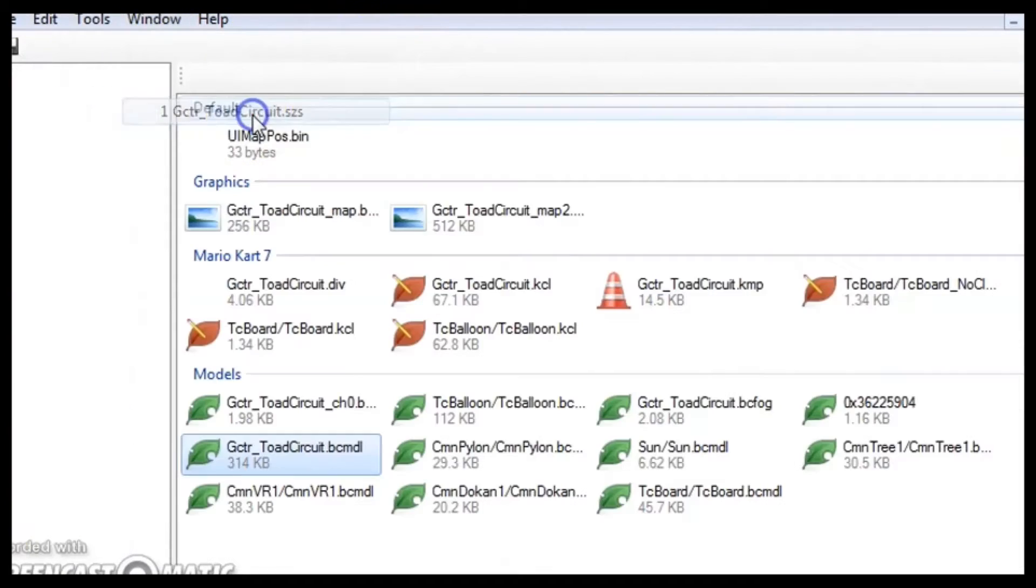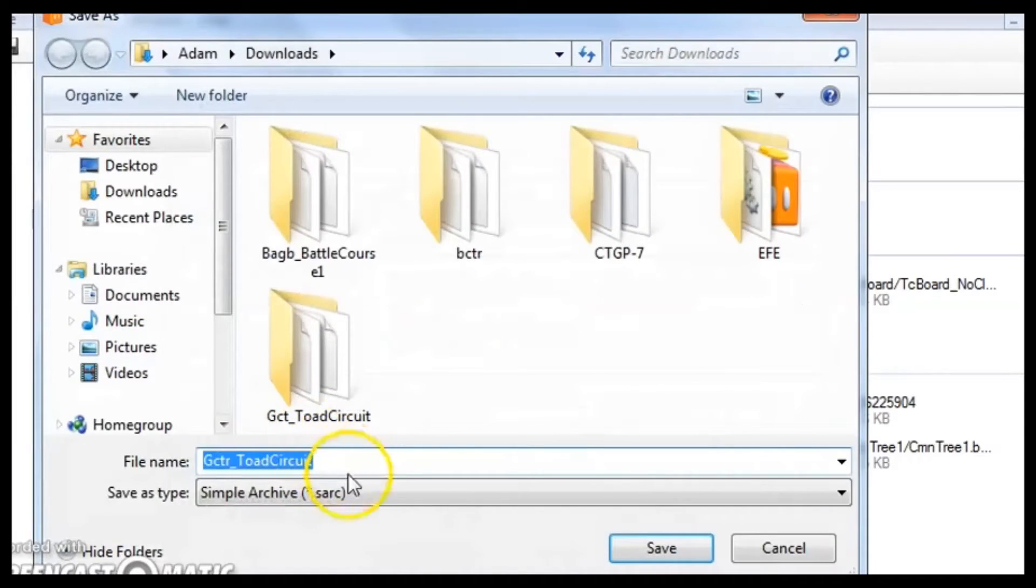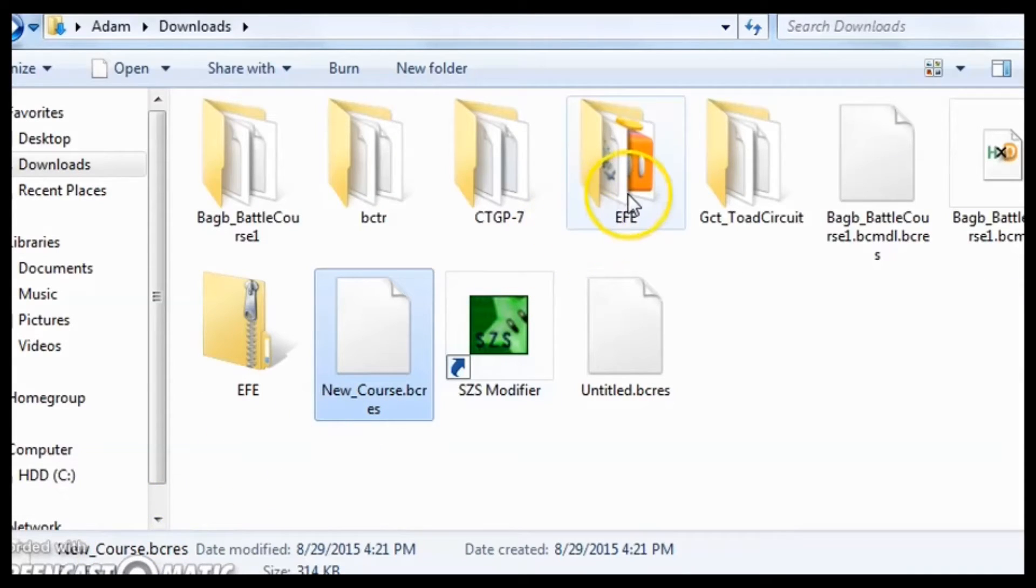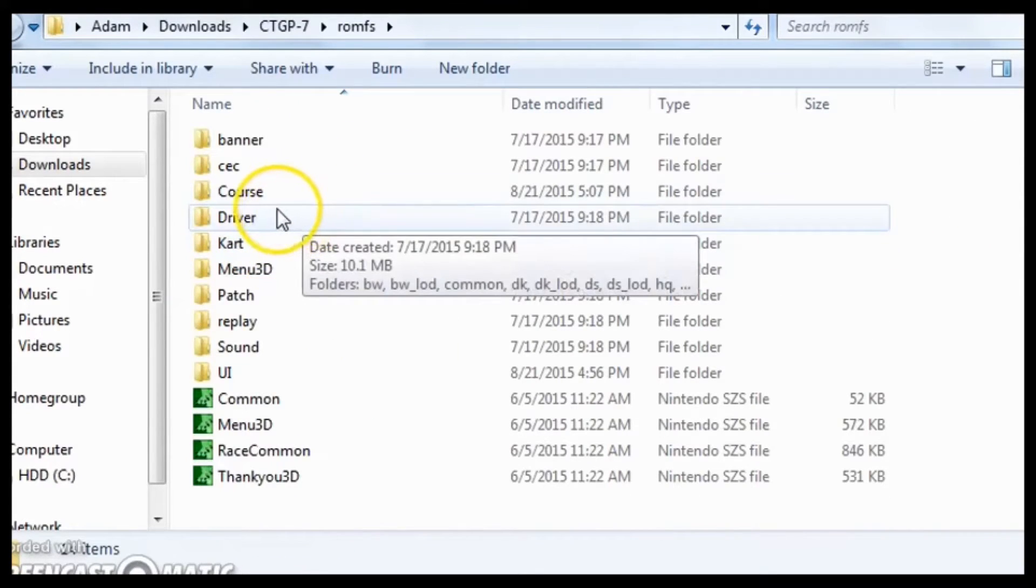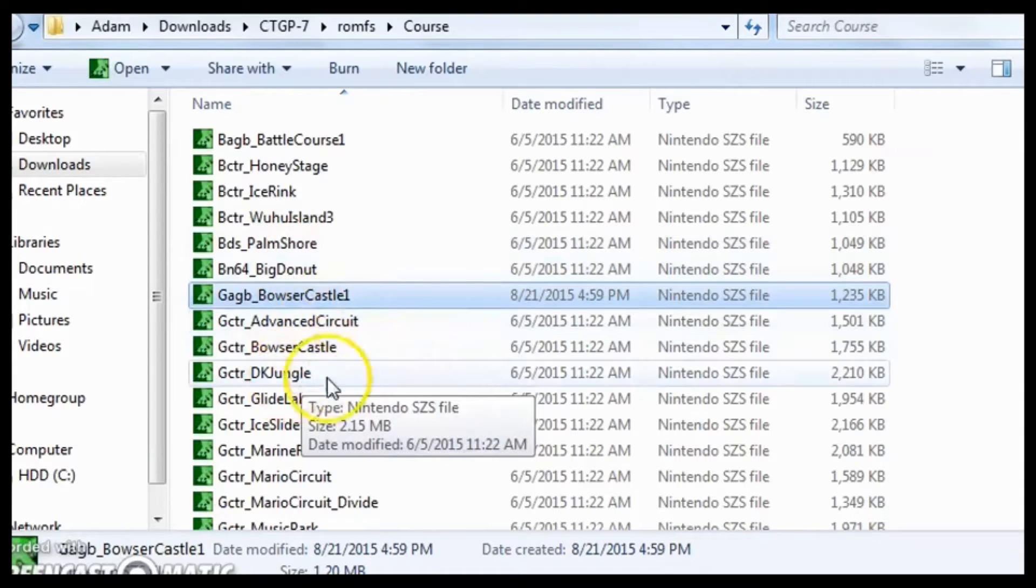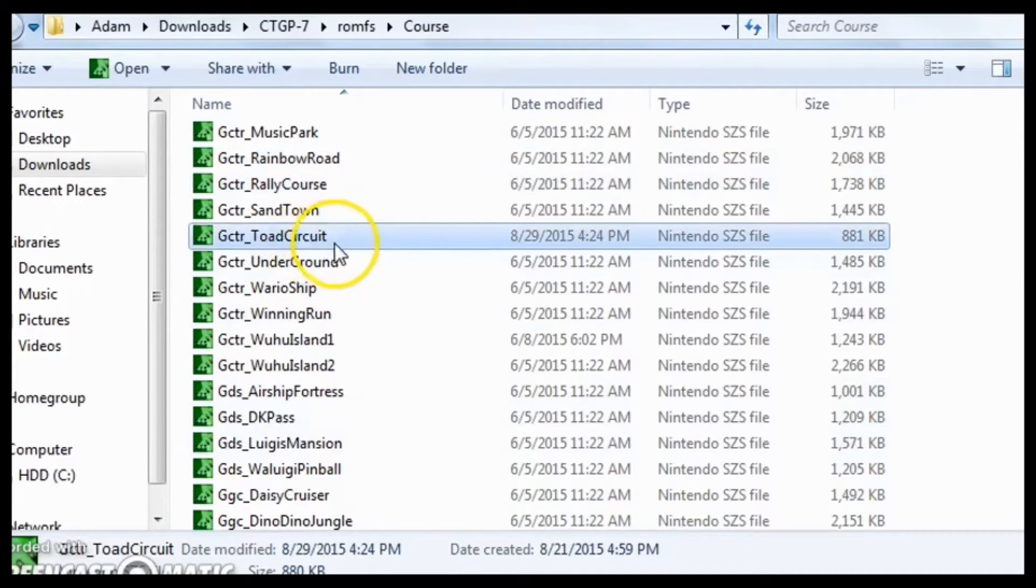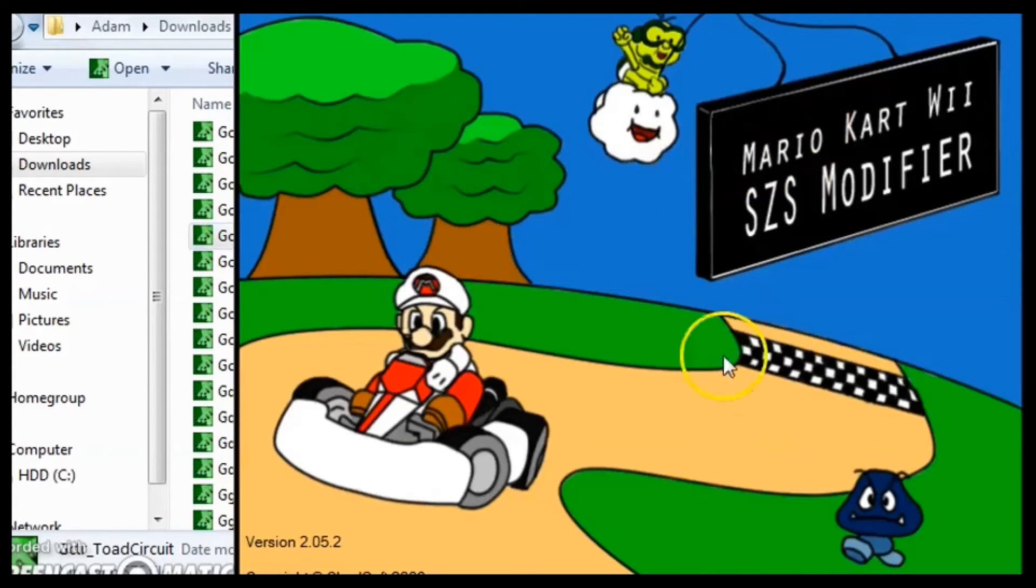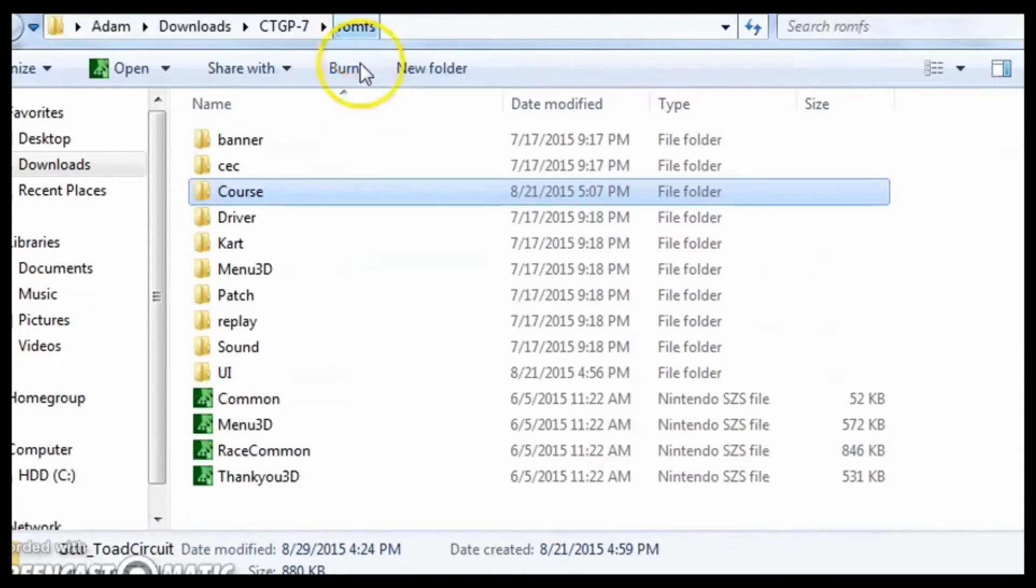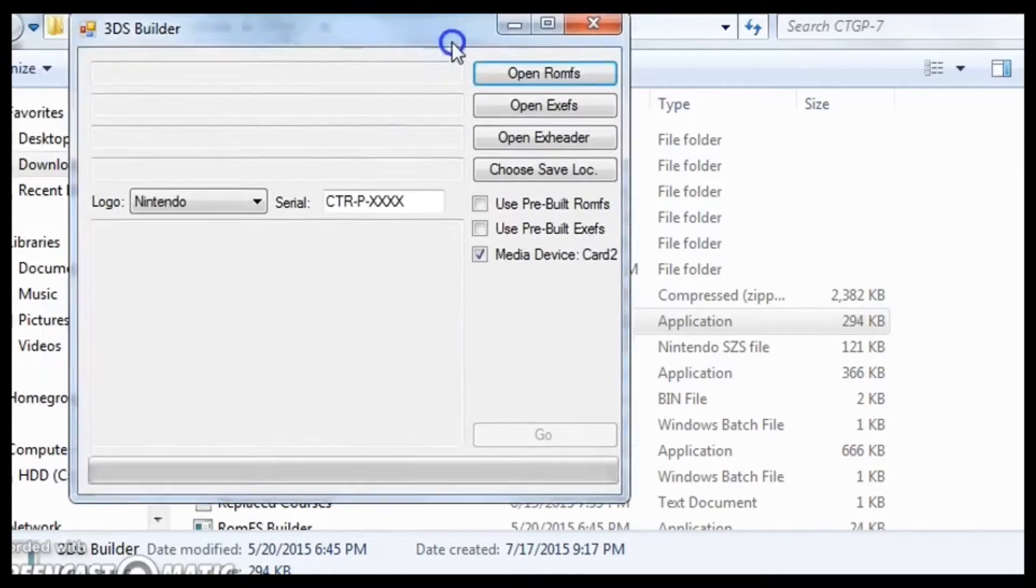So, now, let's go back into the SZS. And, we're going to save this. So, now, gctrtoadcircuit.szs is saved, and now you can just go back into your folder that you had the ROMFS in. And the edited file should be in here. It's noticeably smaller than the other ones because it's a custom track, and obviously, Nintendo spends a lot more time on their tracks than hackers do.